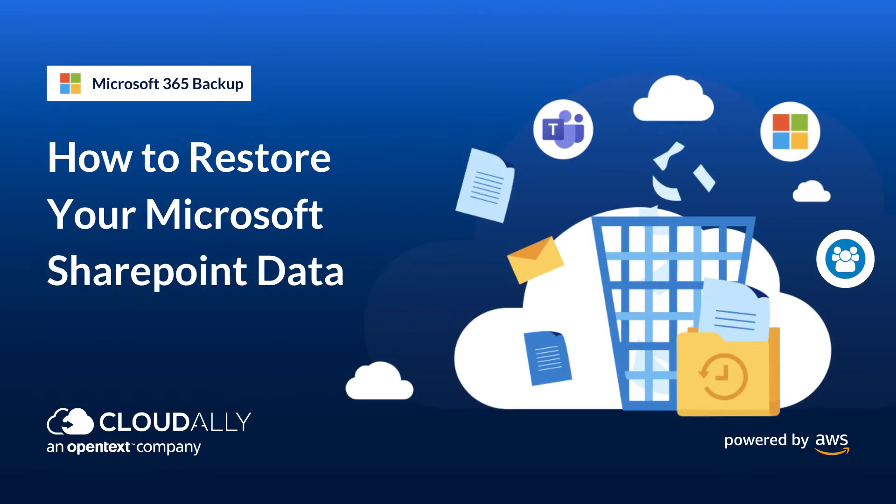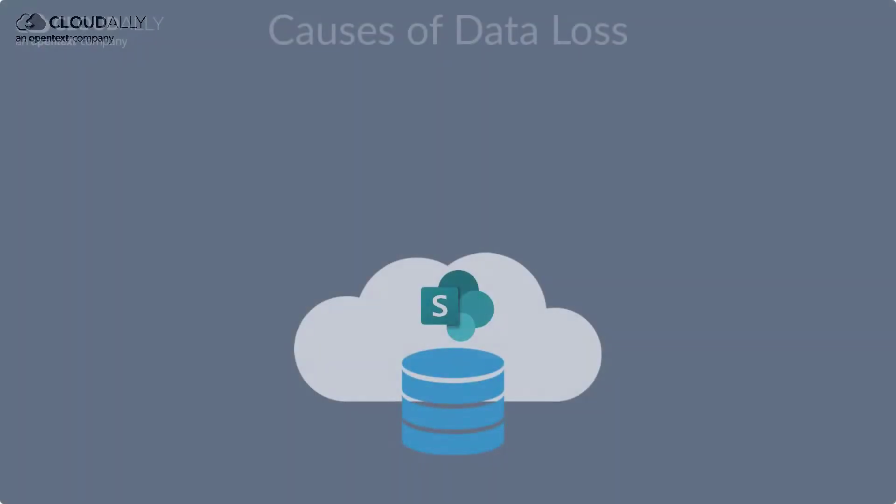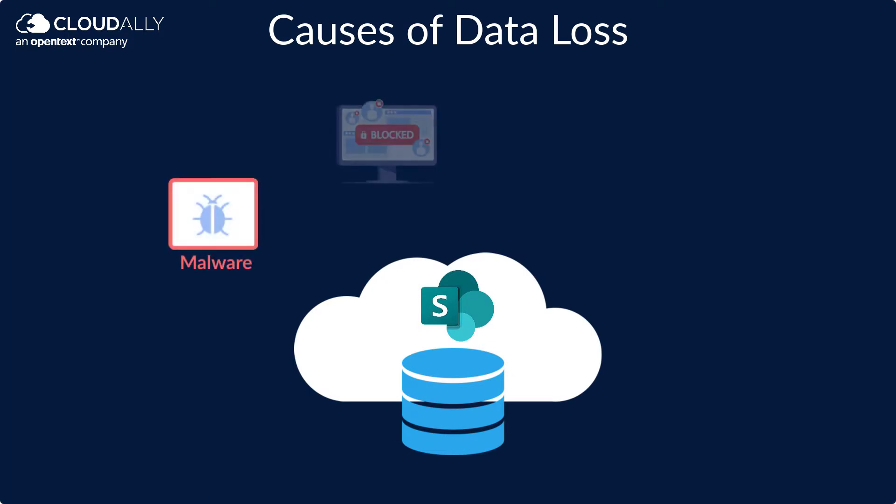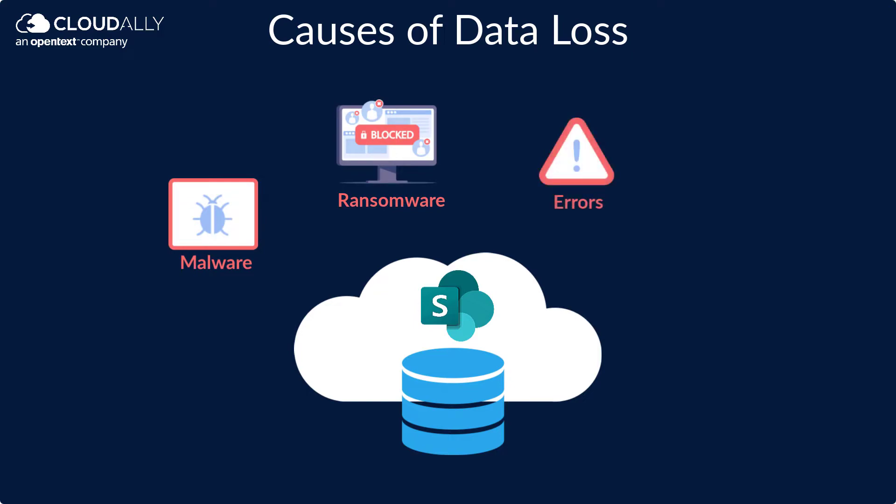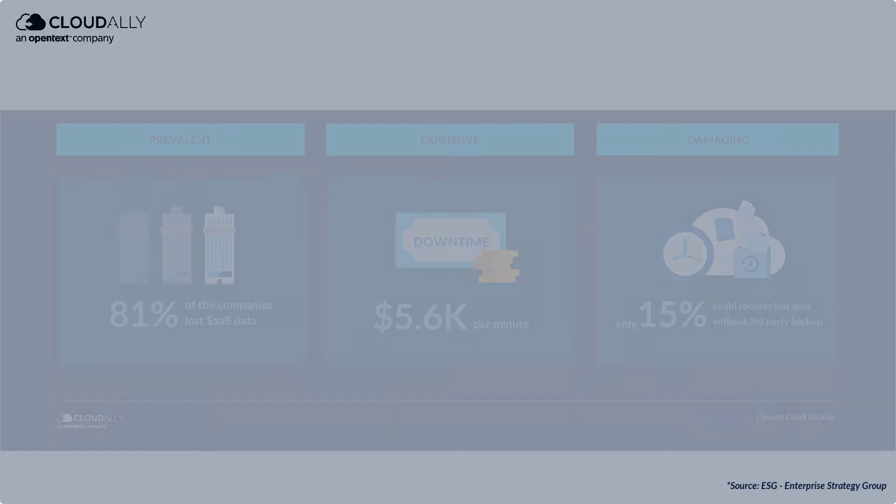How to restore your Microsoft SharePoint data. Your business-critical SharePoint data is vulnerable to data loss due to malware, ransomware, human and system errors, and malicious deletion.